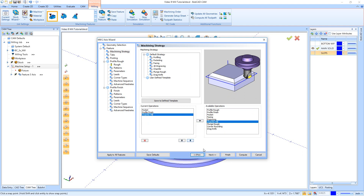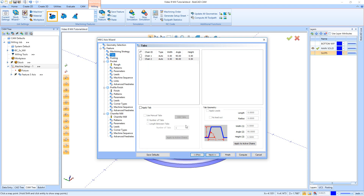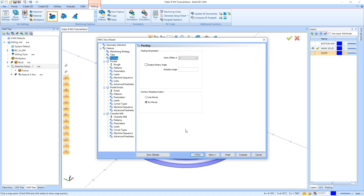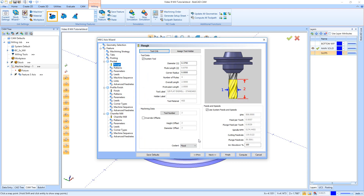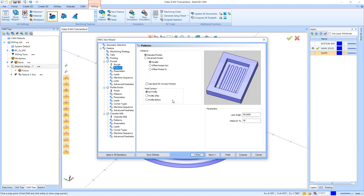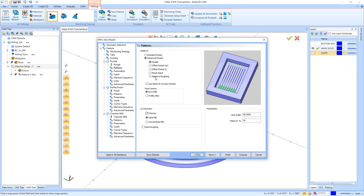I want to add a chamfer mill operation, so I'll click on profile finish and then under available operations click chamfer mill and move it over. If it lands in the wrong position, use the arrows to correct it, then hit next. For tabs, we're not leaving any — we're cutting pockets, and tabs are really only used on profile cuts. Hit next. On the posting tab, I want work offset number one and contour ramping to output with arc moves. Hit next. It picked the correct tool automatically — the three-eighths flat end mill — so hit next.